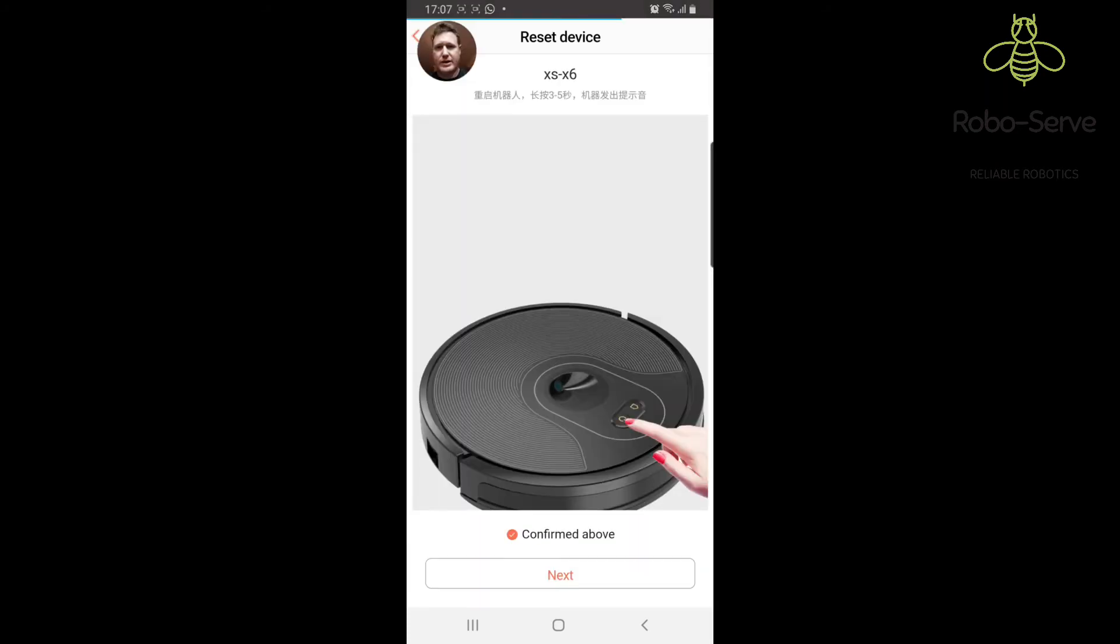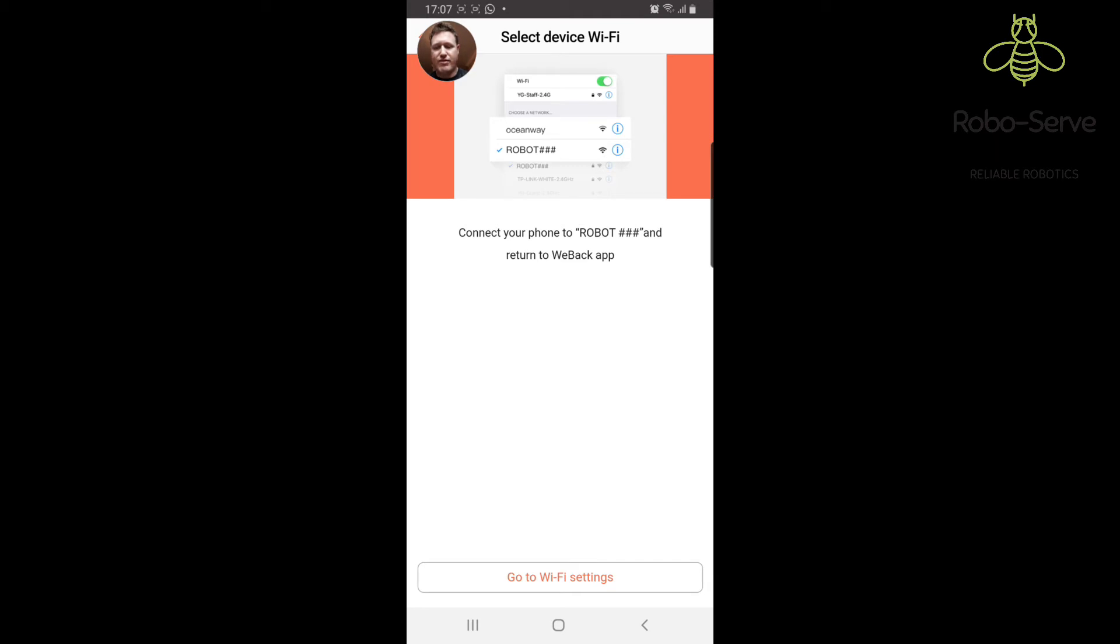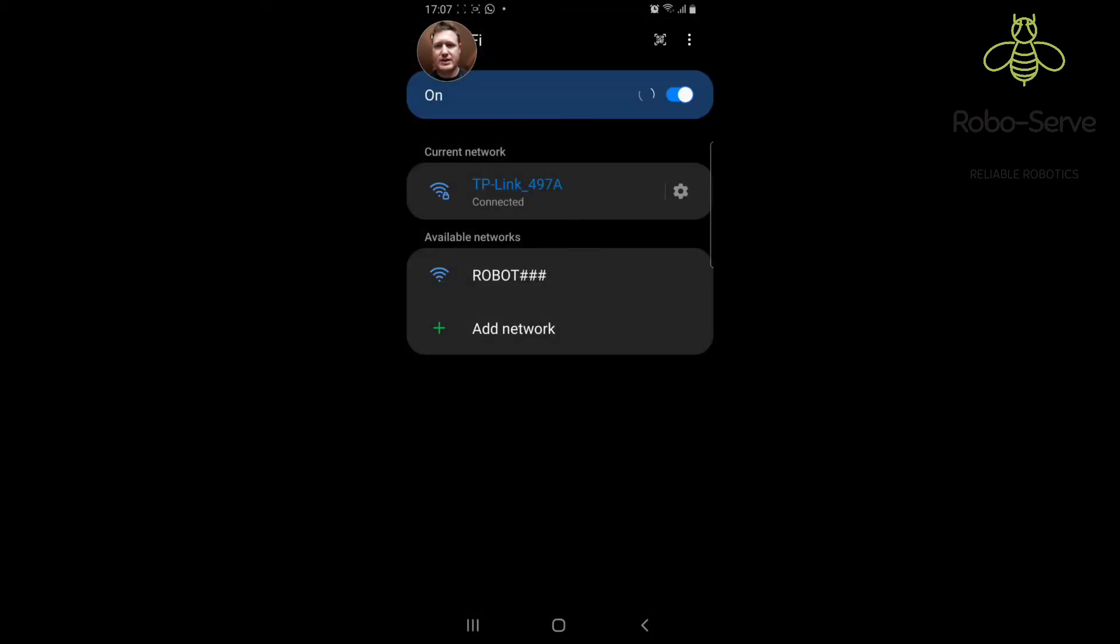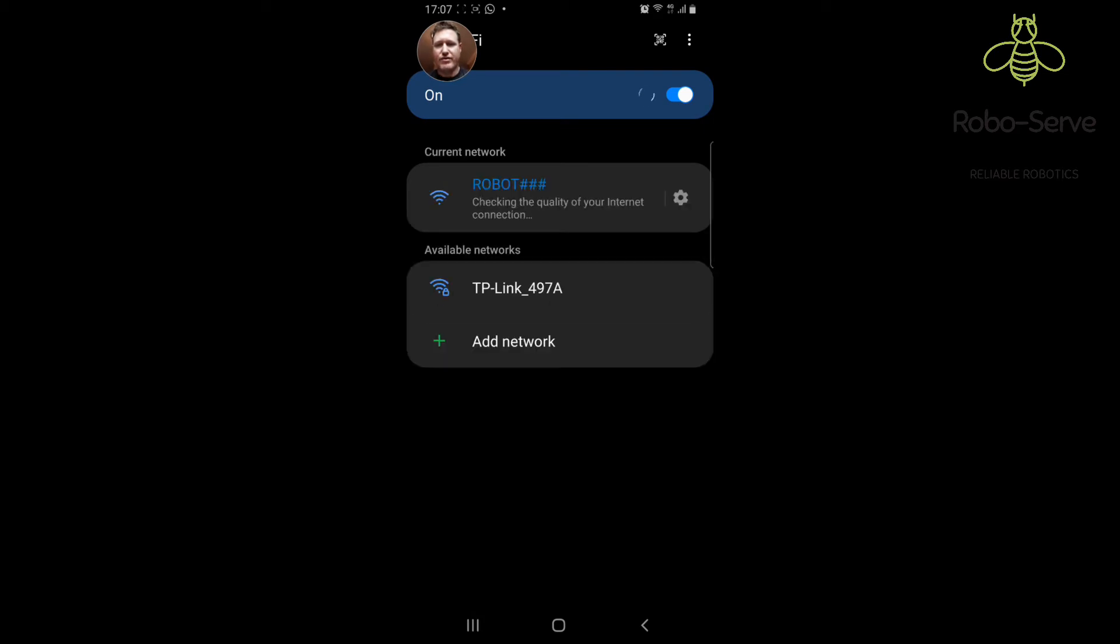It's connected. Now asking us to connect to the robot Wi-Fi. I'm going to click on my Wi-Fi settings. You can see the robot Wi-Fi there. I'm going to click on the robot Wi-Fi. It's connected to the robot Wi-Fi and now it's going to go back.